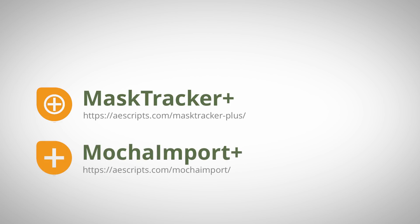For more info about this, please visit the tutorials section of mamoworld.com, where we've got plenty of tutorials about Mokka Import Plus, Mask Tracker Plus, and other After Effects techniques.